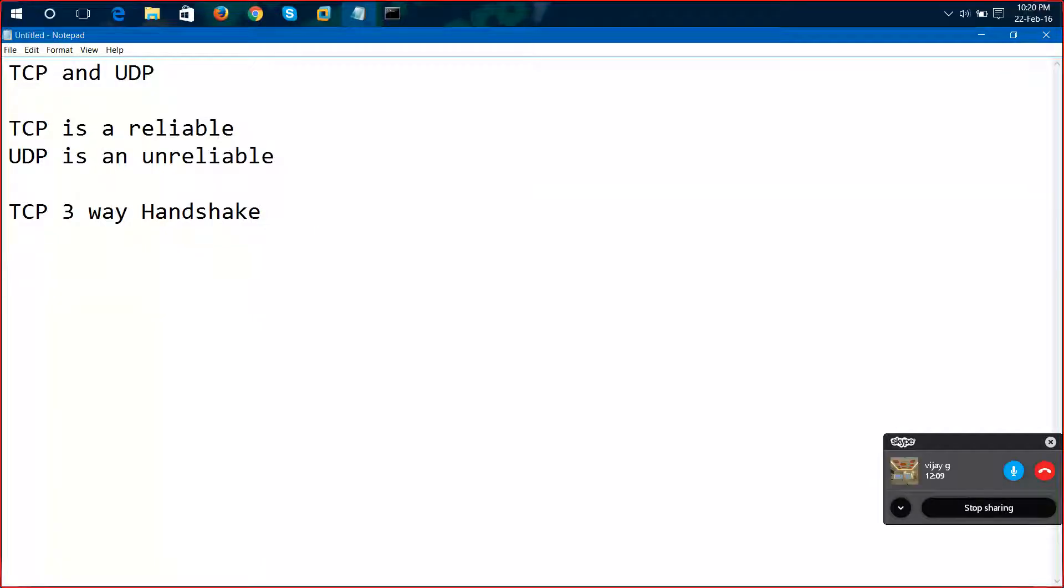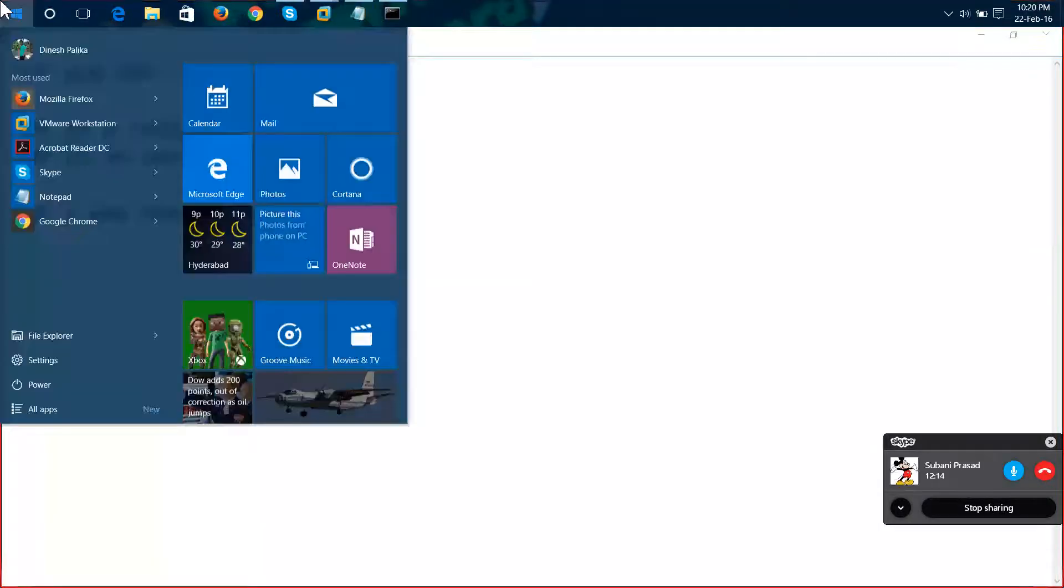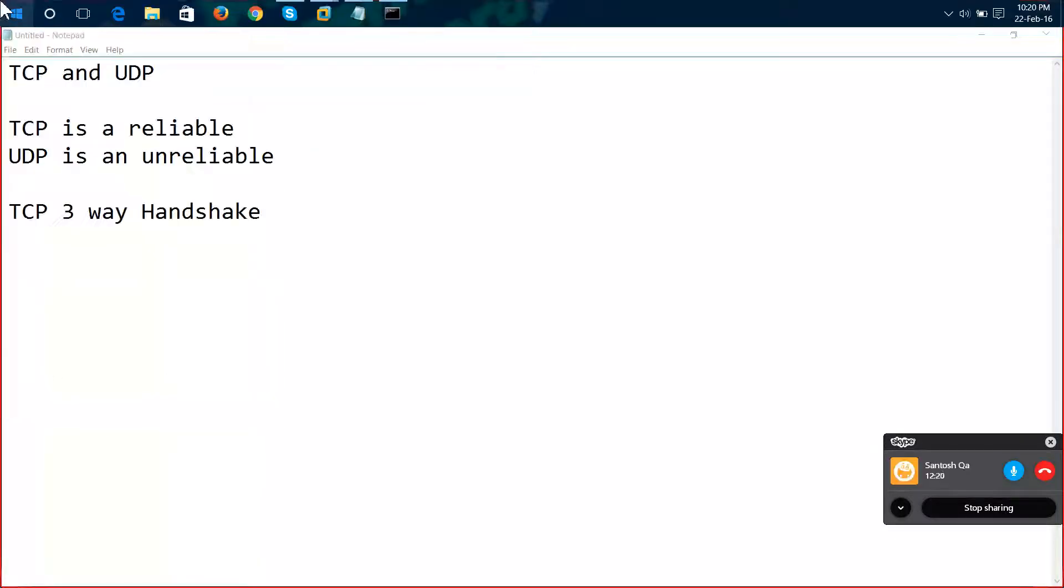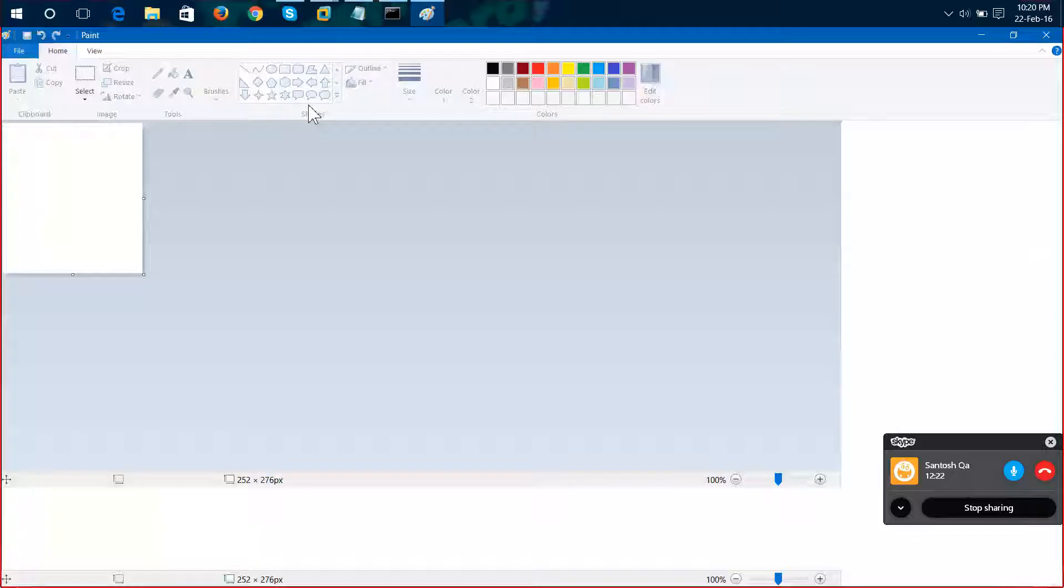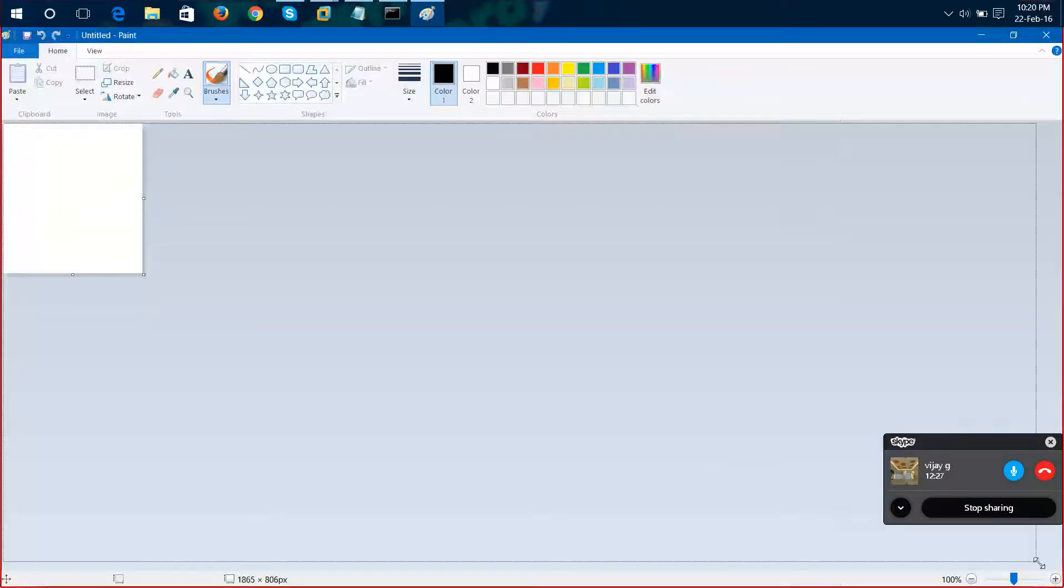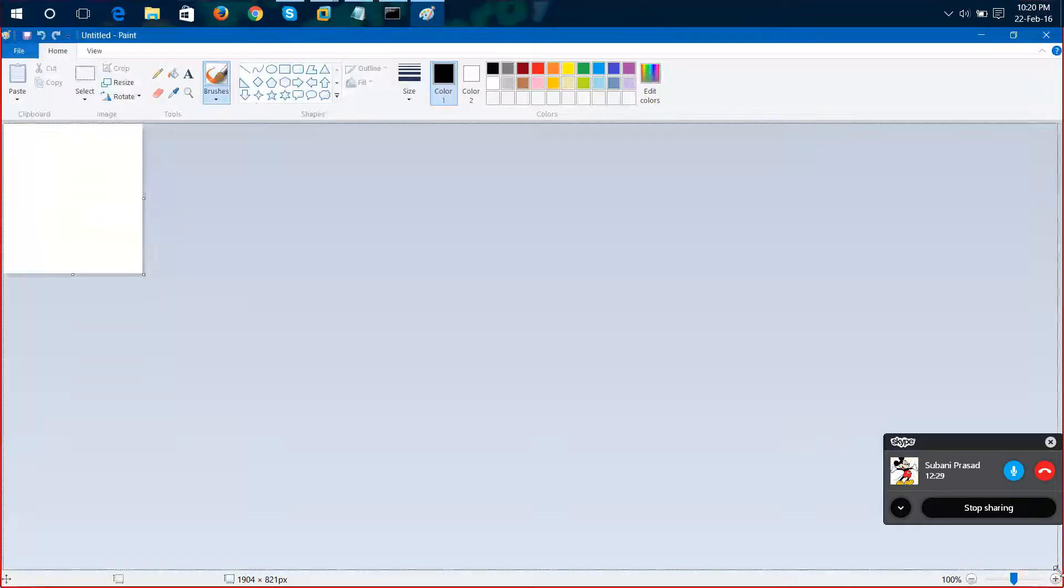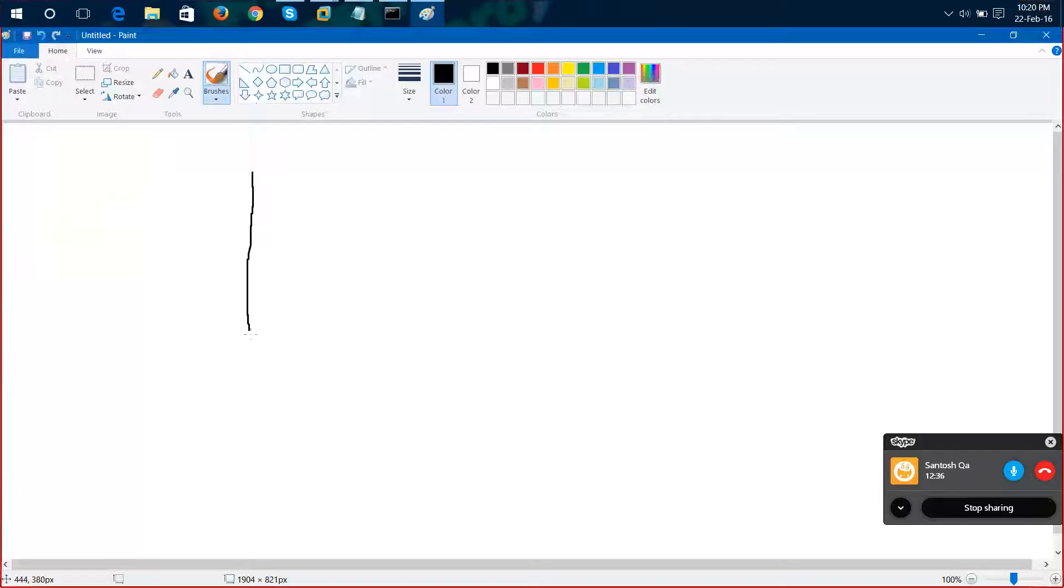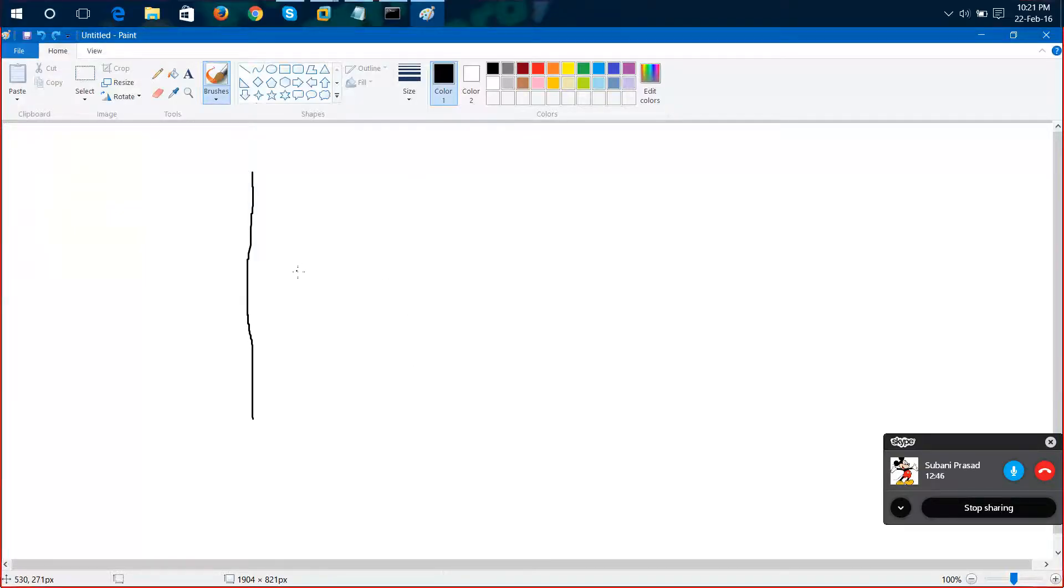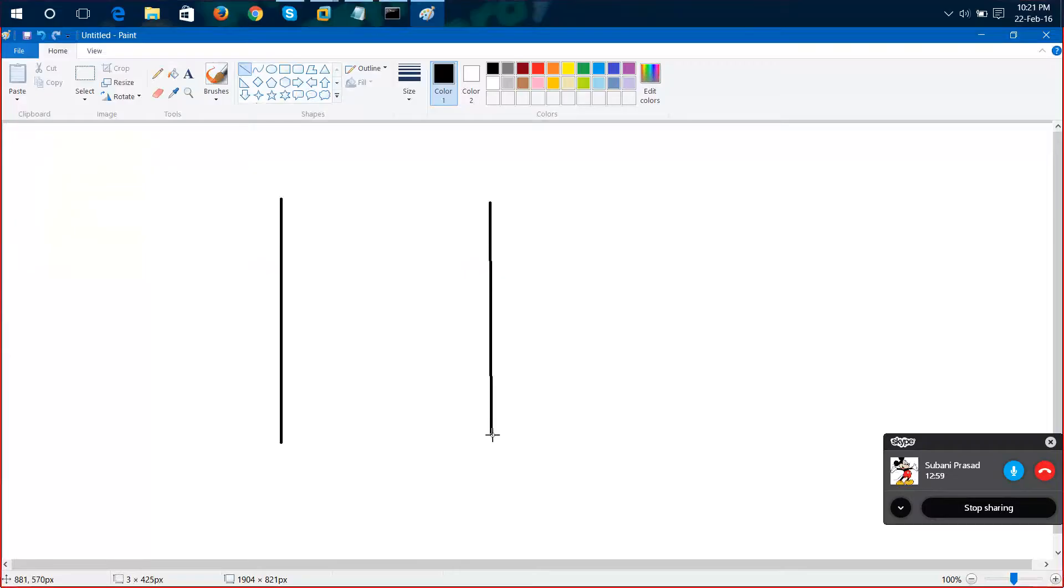First of all, let me open my notepad, sorry, paint. So I'm taking two systems here.